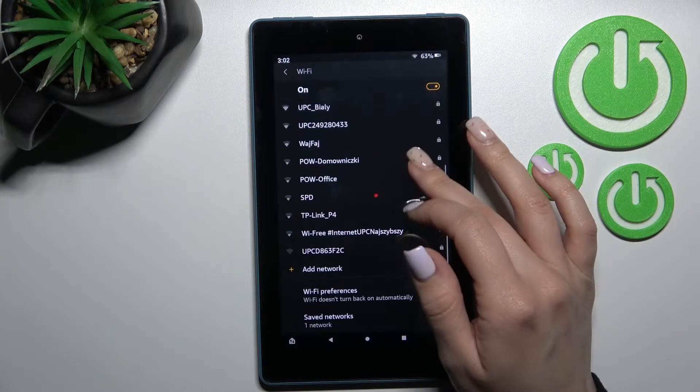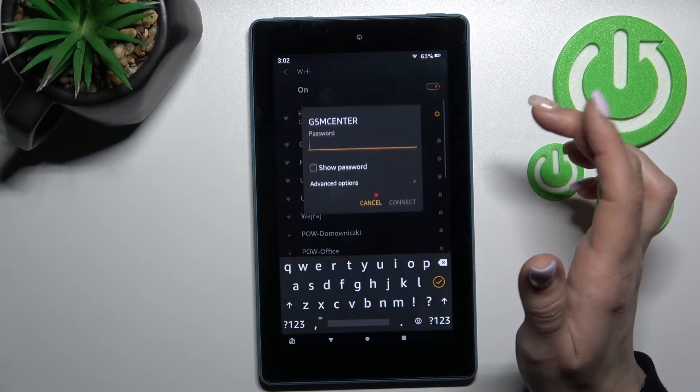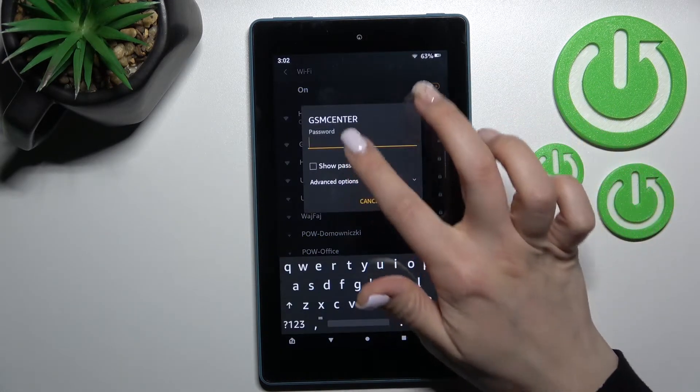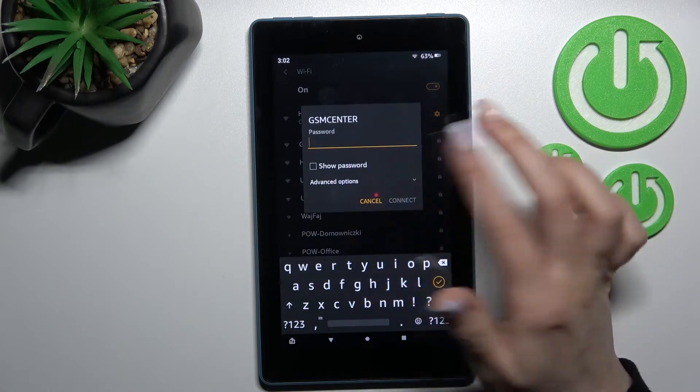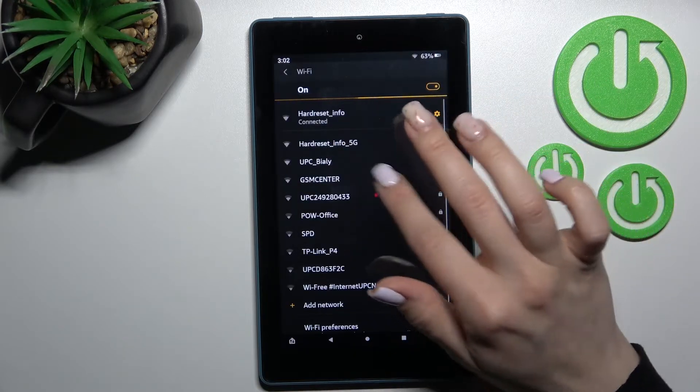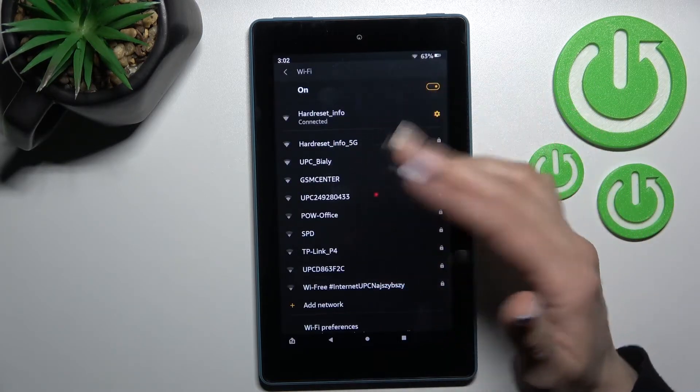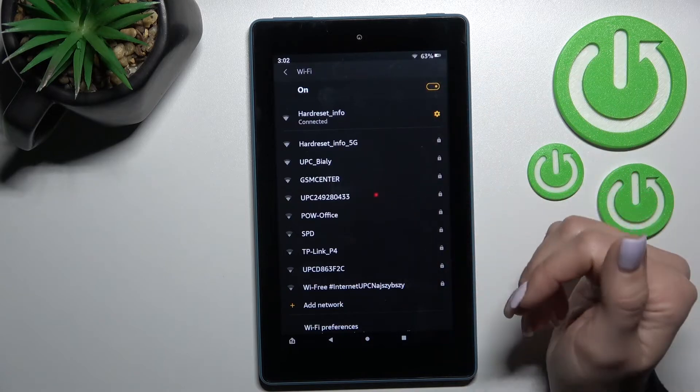If you want to just use another one you can just select, enter the password, click to connect again and then just you can switch between these two networks.